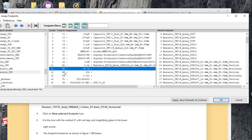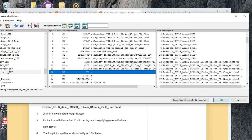We can also allocate it to symbol number 11, resistor R2, 3.7 kilohm — we double-click on it. And we can also allocate it to symbol 12, resistor R3, 20 kilohm — and we once again double-click on the footprint.